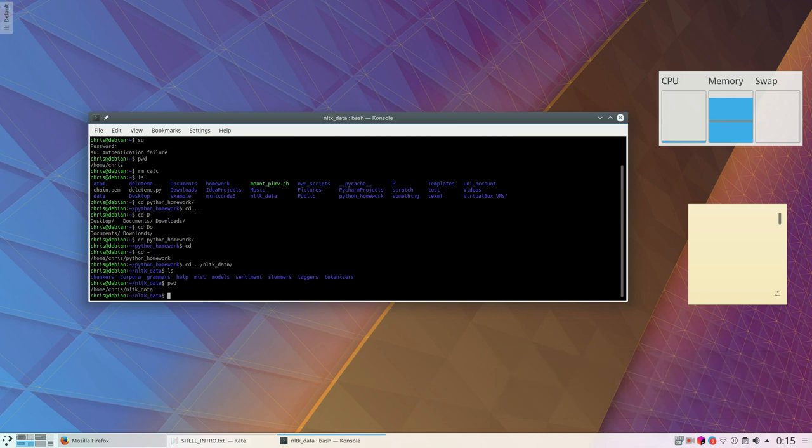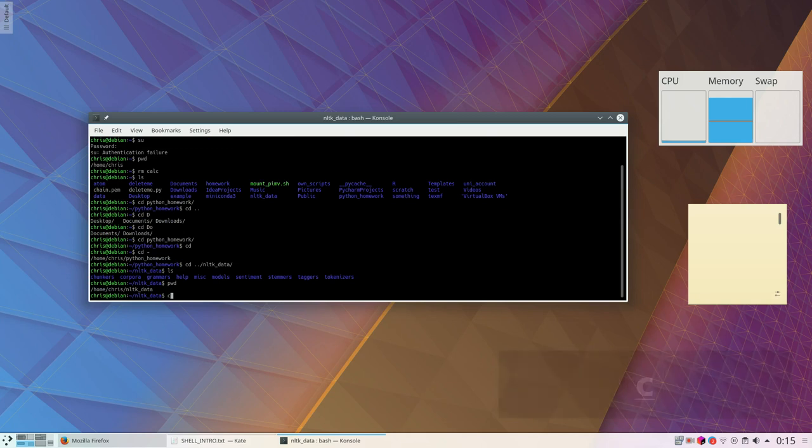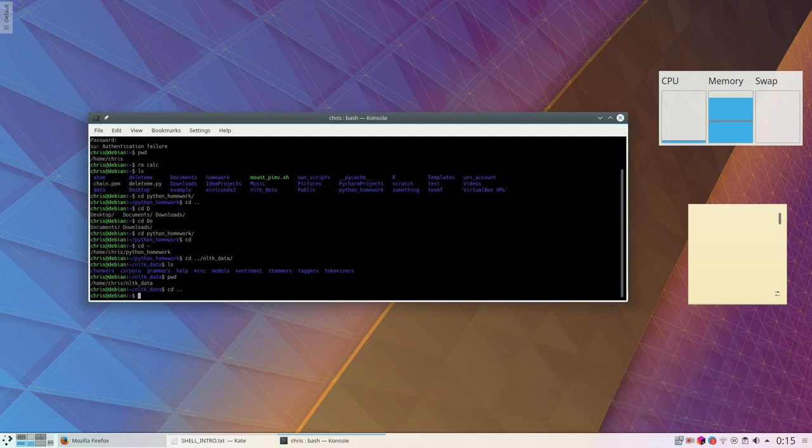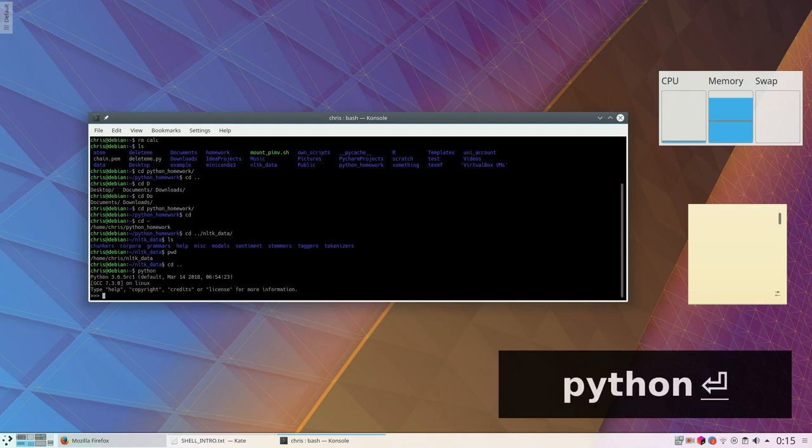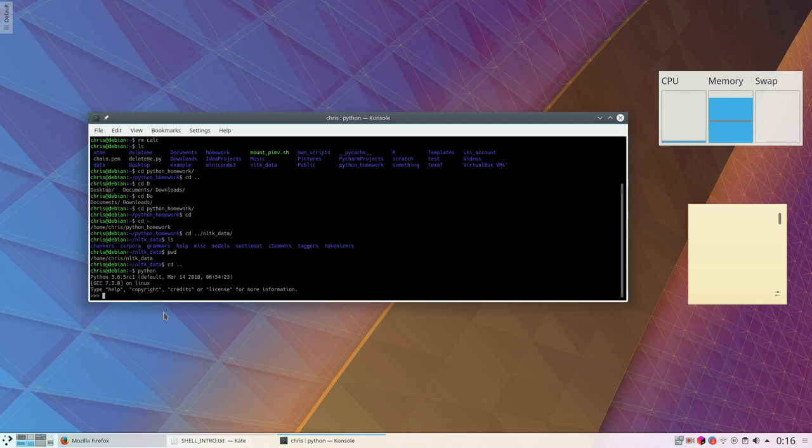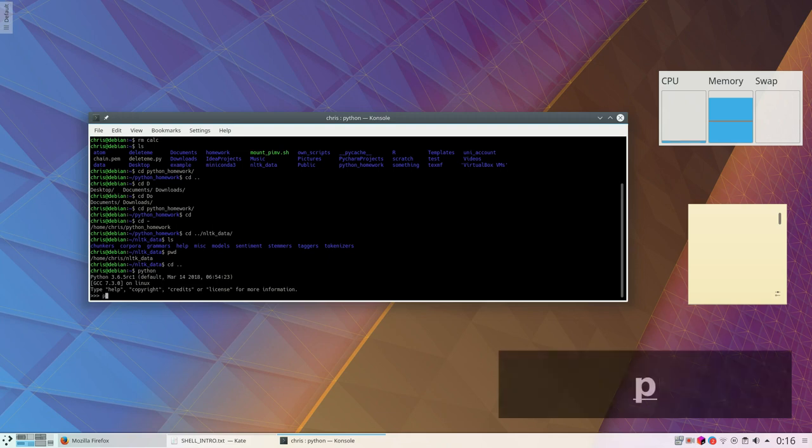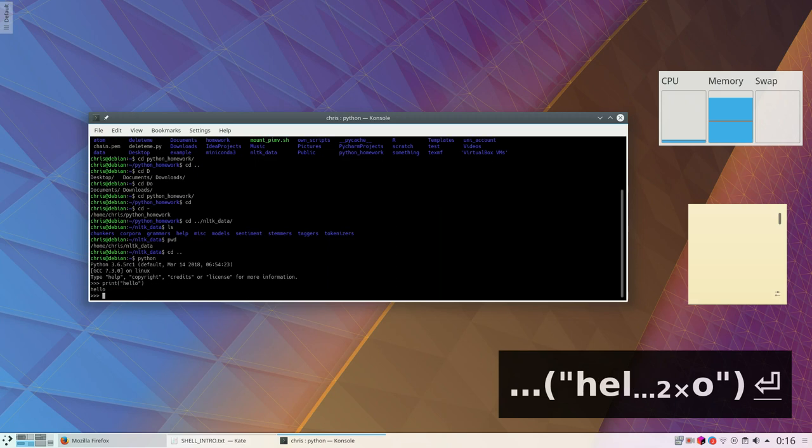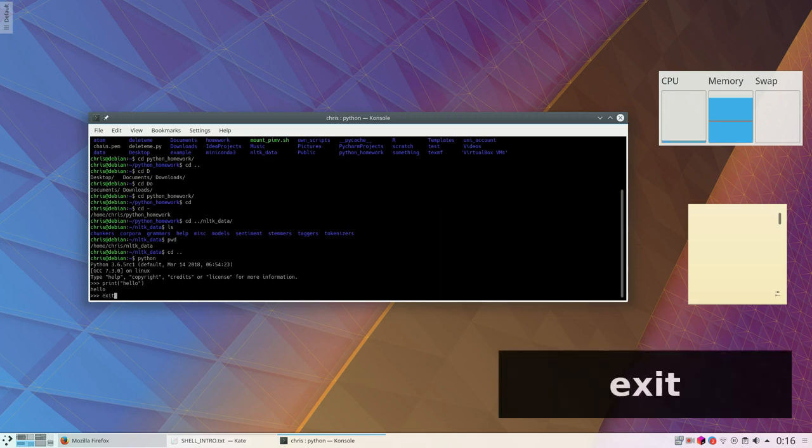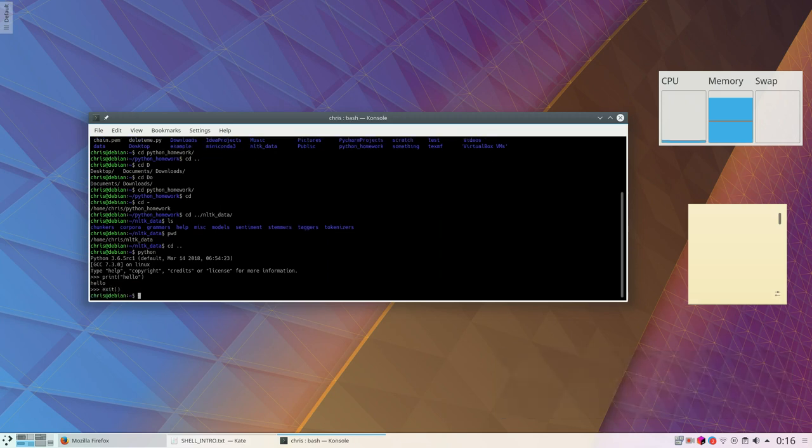Most importantly, from the terminal you start other programs. I can, for example, here start Python. There is somewhere an executable. On Windows you'd call it executable, on Unix-based systems you'd call it binary. There's somewhere a binary called Python. And if I type Python, it will start Python. So this here is the Python interpreter. I can do whatever I want. I can print Hello and it will print hello. And if I want to exit Python, I type exit.